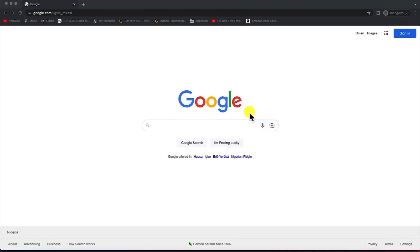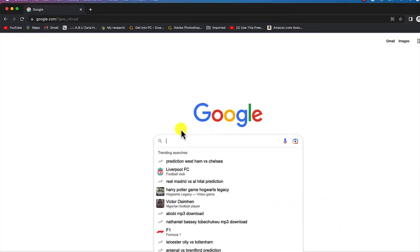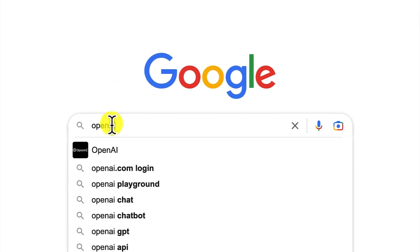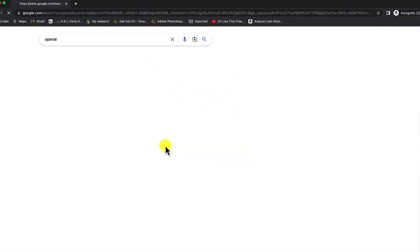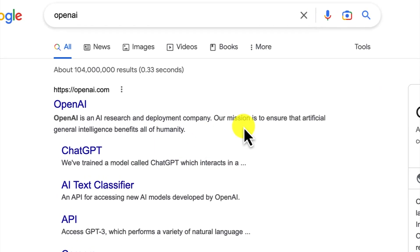The first thing you need to do is come to your browser and type Google, then type OpenAI. OpenAI is an artificial intelligence research and development company whose mission is to ensure that artificial general intelligence benefits all humanity.